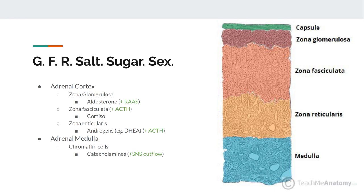Tumors of the adrenal medulla are called pheochromocytomas. They produce catecholamines typically in surges — rapid elevation of blood pressure with panic and tachycardia episodically. You test for pheochromocytoma by measuring metanephrines in the blood, which are metabolites indicating its activity. Pheochromocytoma is one of the tumors of multiple endocrine neoplasia syndrome.